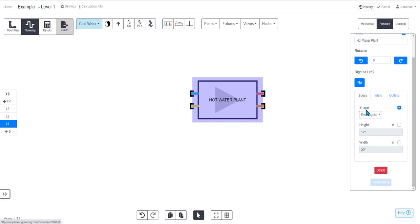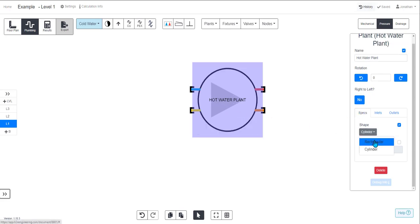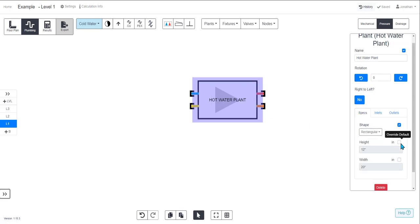First of all is the appearance, so you can change whether you want it to be a rectangle or a cylinder and specify the size of that shape.